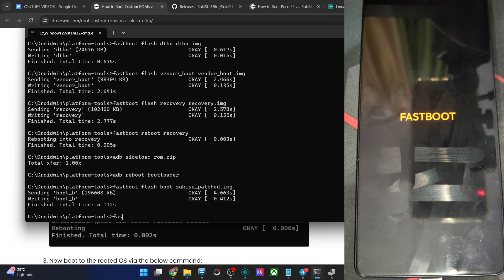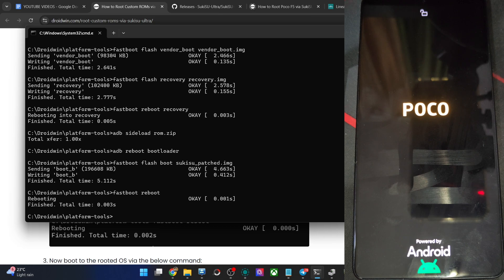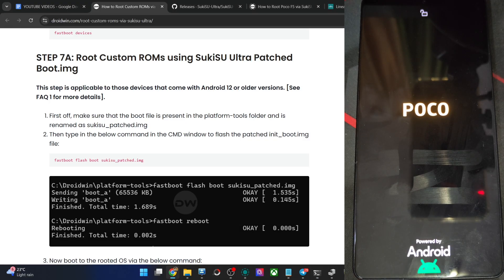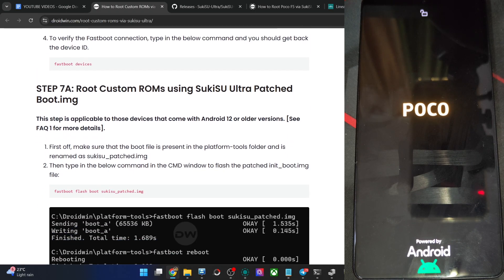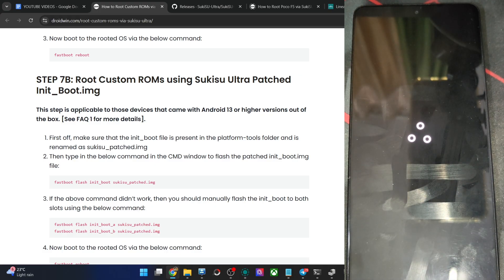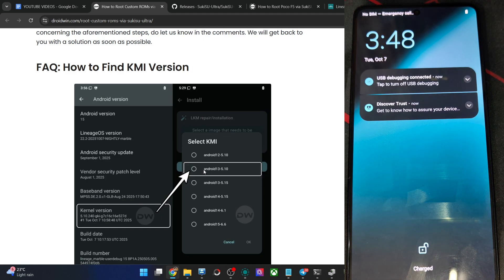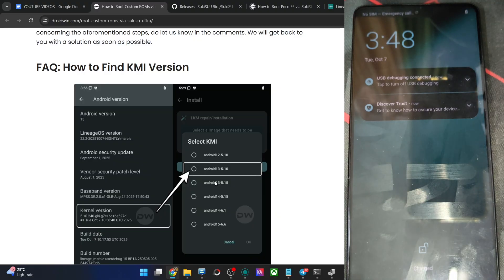Now type the command fastboot reboot. The phone should now boot to the OS and we should have obtained root via the Sukisu Ultra app and the boot patch file. The first boot-up might take some time — that's normal, nothing to worry about. If you used the right GKI and KMI version, the phone should boot to the OS. Our test of the KMI version was correct. This is very important: if you use the wrong KMI, the phone might end up in a boot loop. If you are not sure of the KMI version, you may ask in the comments.